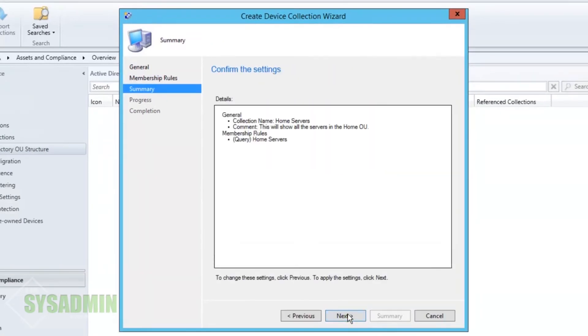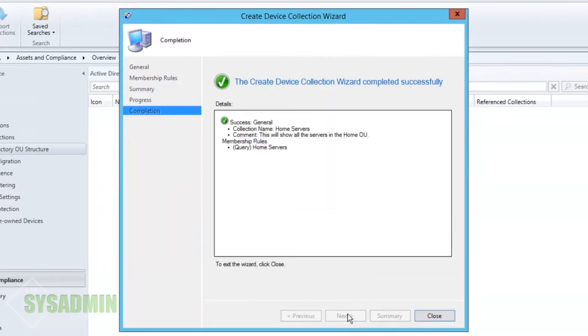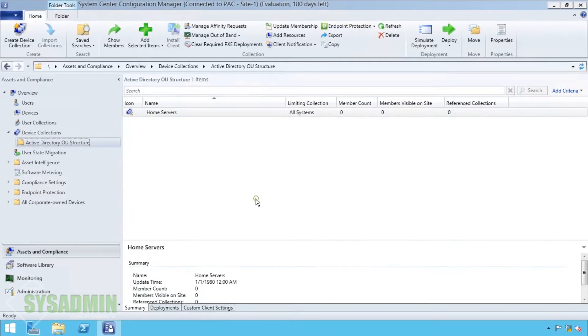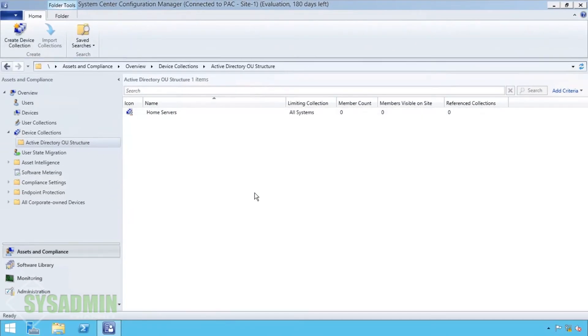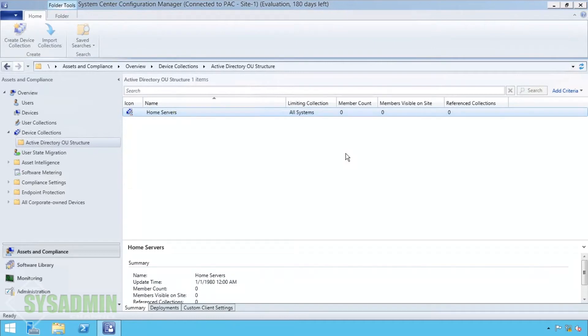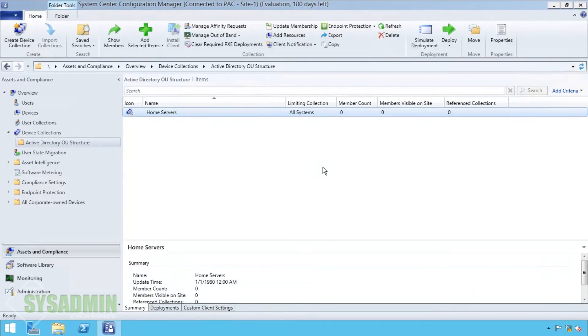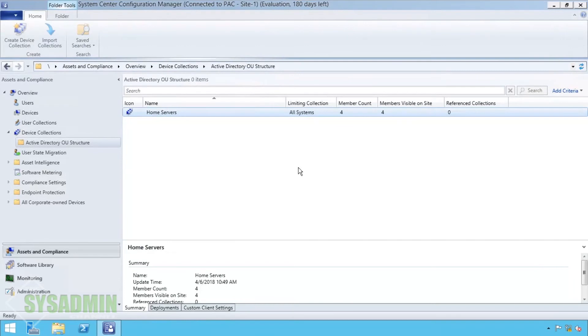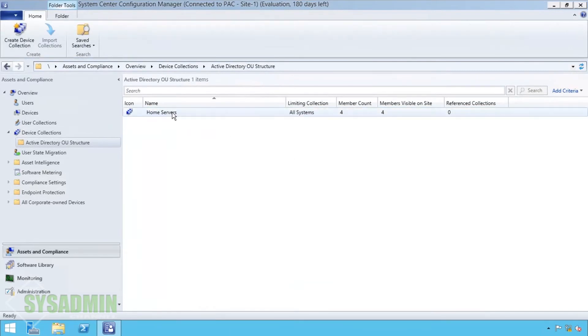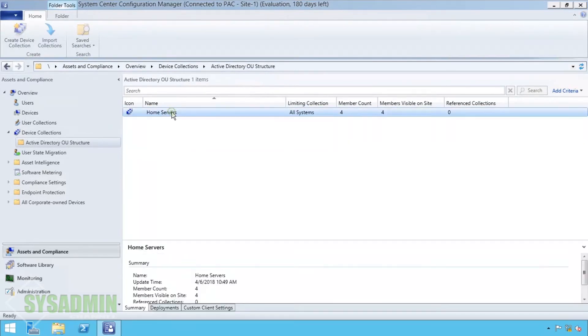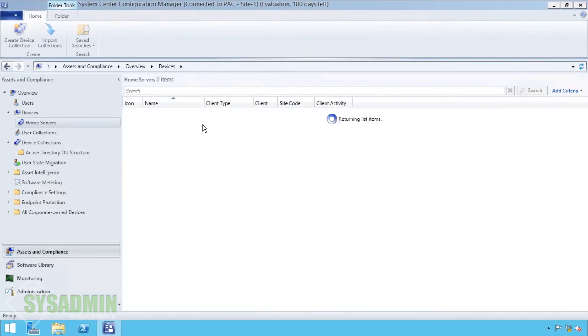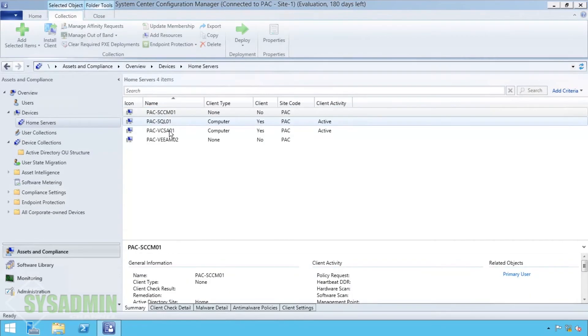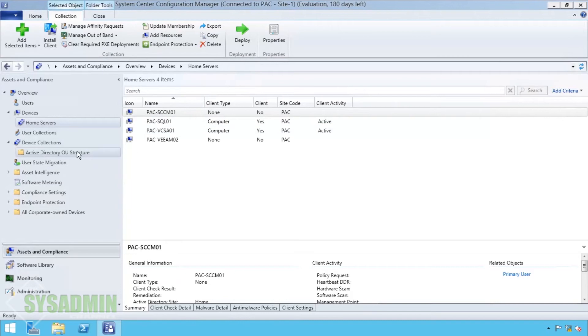Next again and then it should complete the query. So here if we go back into the OU structure we'll just go ahead and refresh this page and now you can see that there are four servers in my home servers collection. And these are the four servers that I have right now all running 2012 R2.